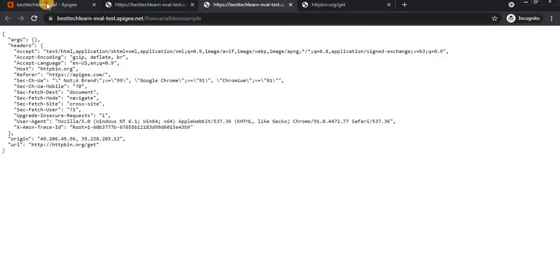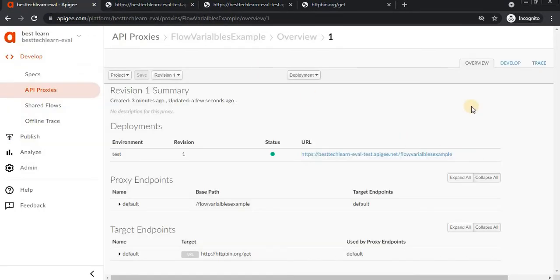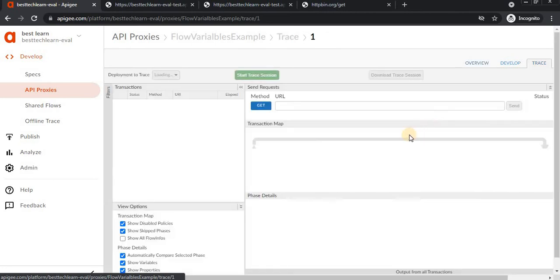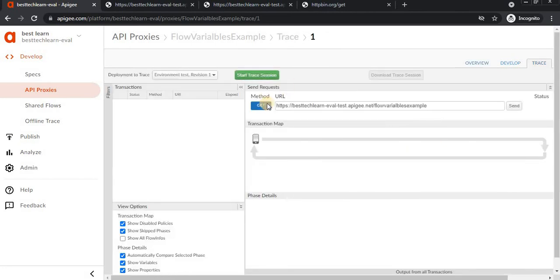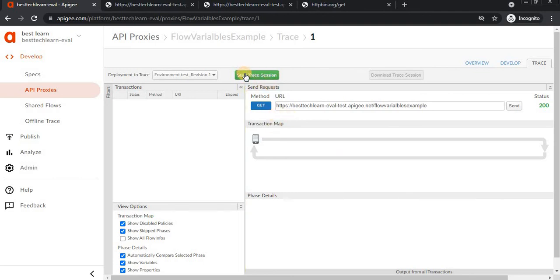This will show you which steps are performing. See here - first, request received from the client.